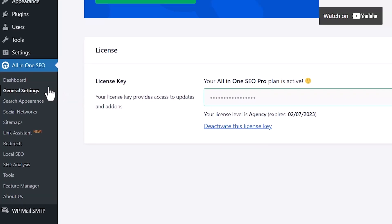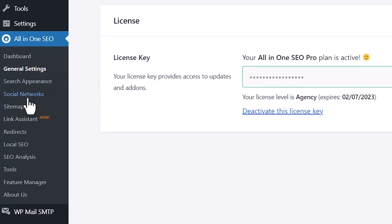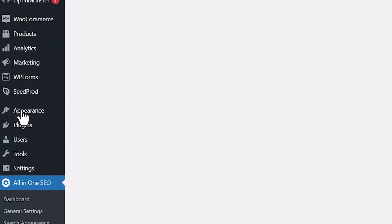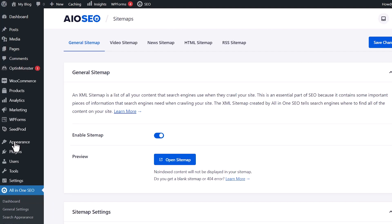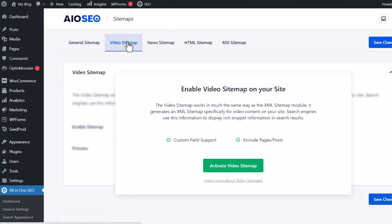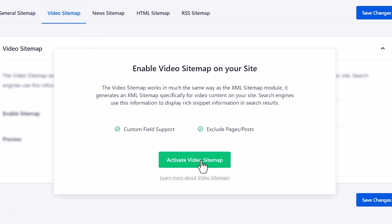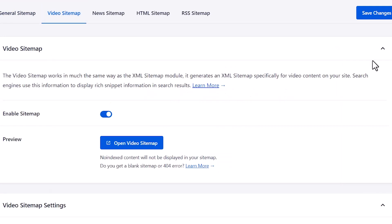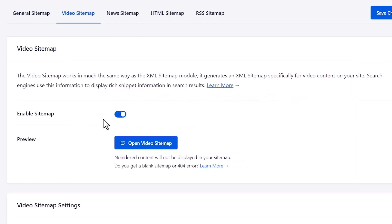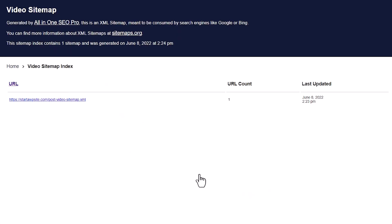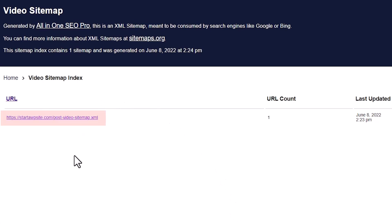From the left area, we want to look for sitemaps. Let's go to video sitemap and let's go ahead and activate this. From here, you just want to make sure that this is toggled on and we can even click and open the sitemap in a new window so we can see that. From here, you'll see all of the URLs that have a video embedded in it.